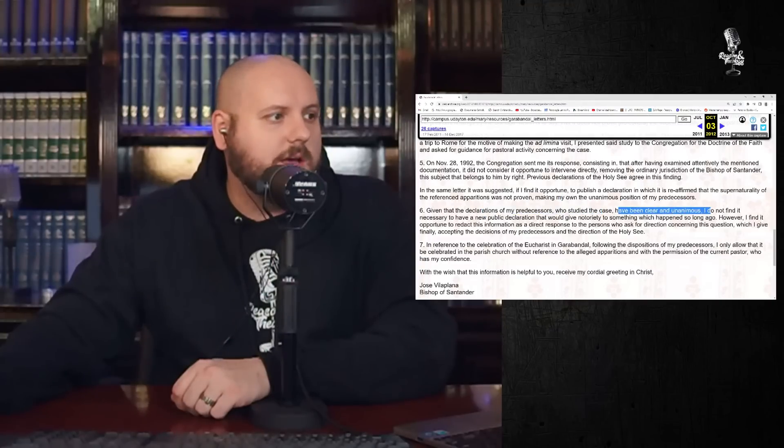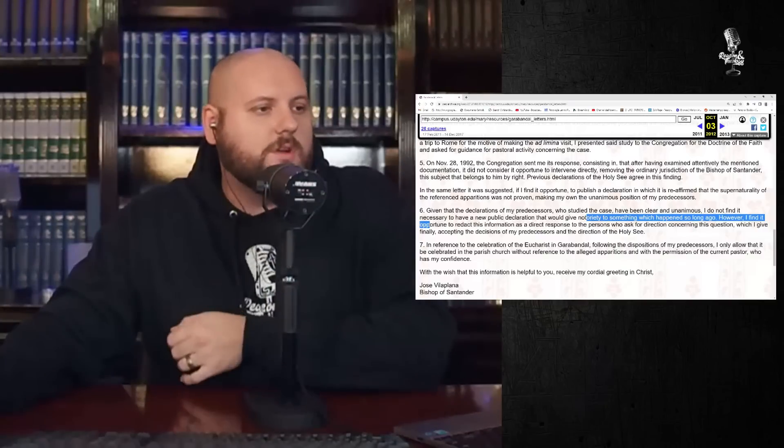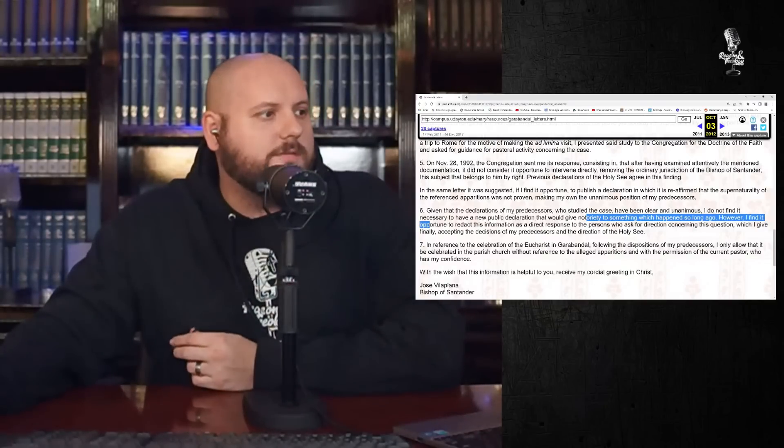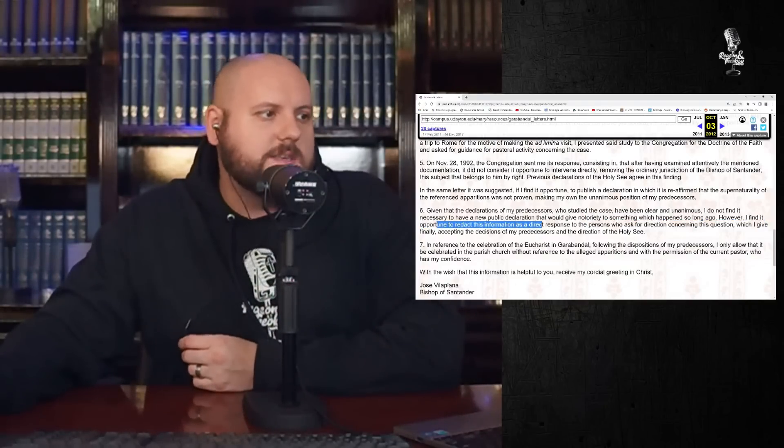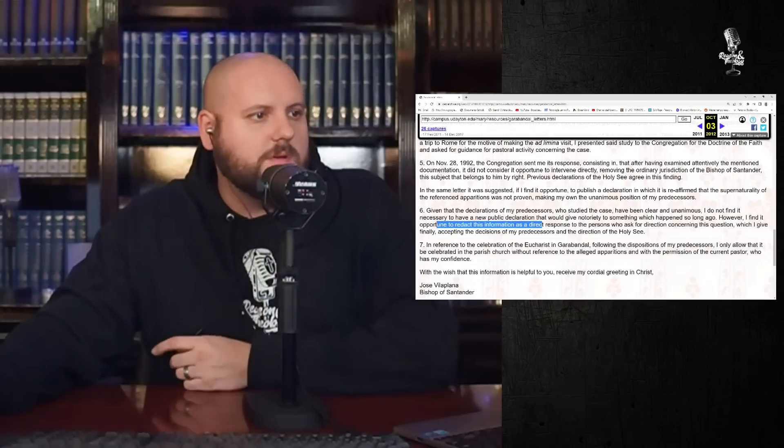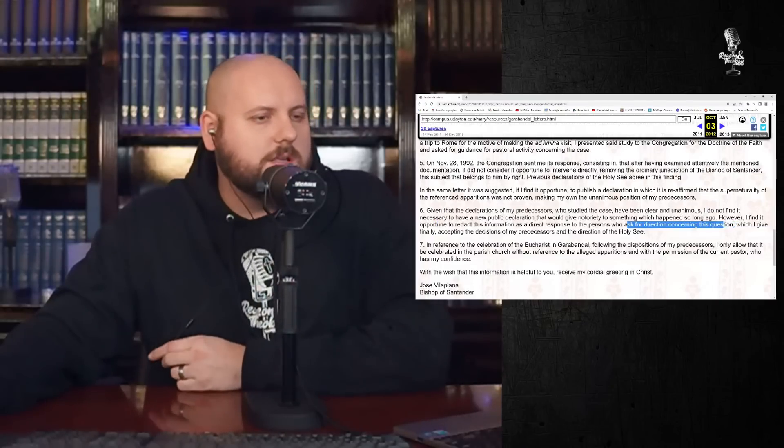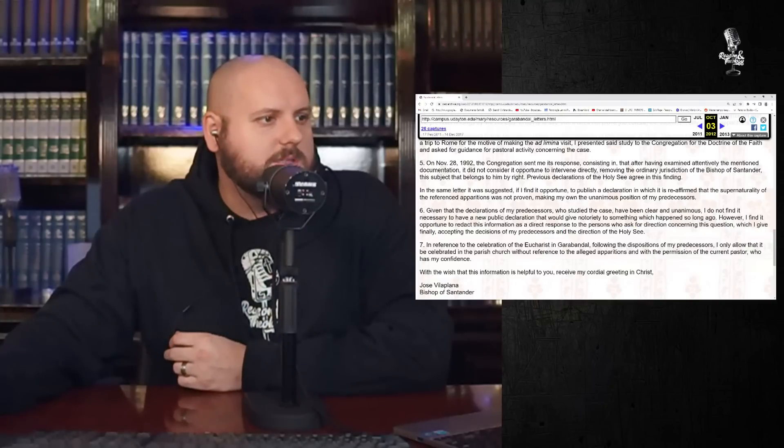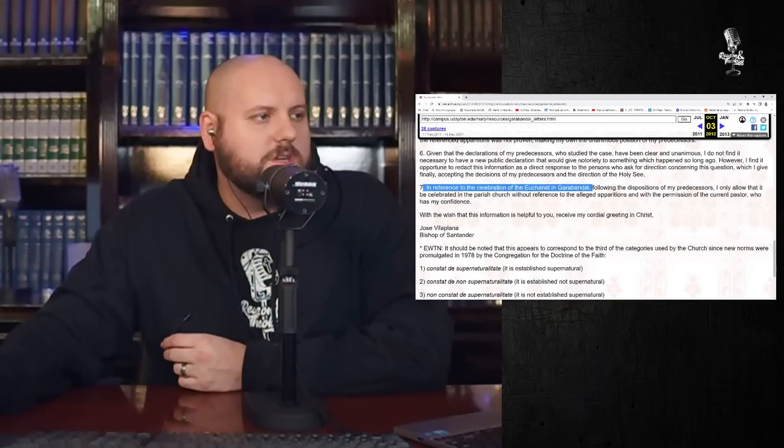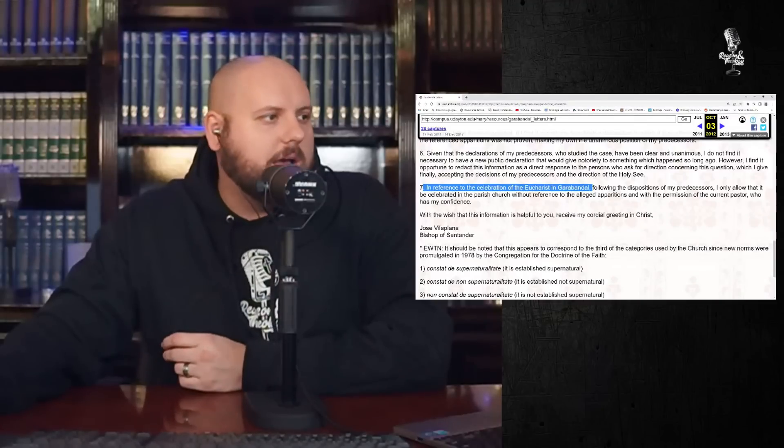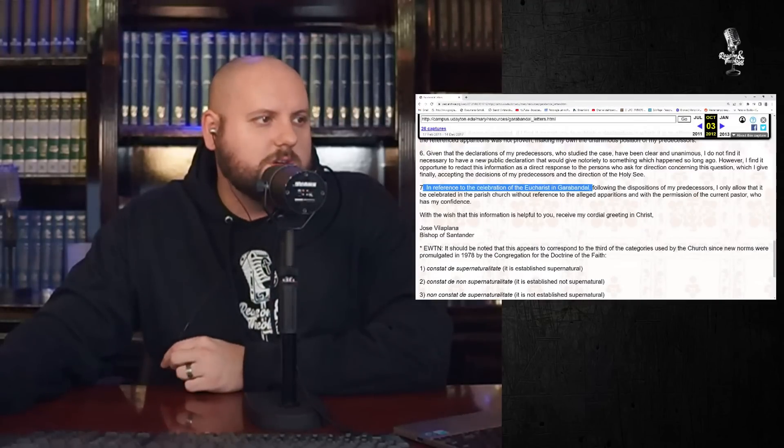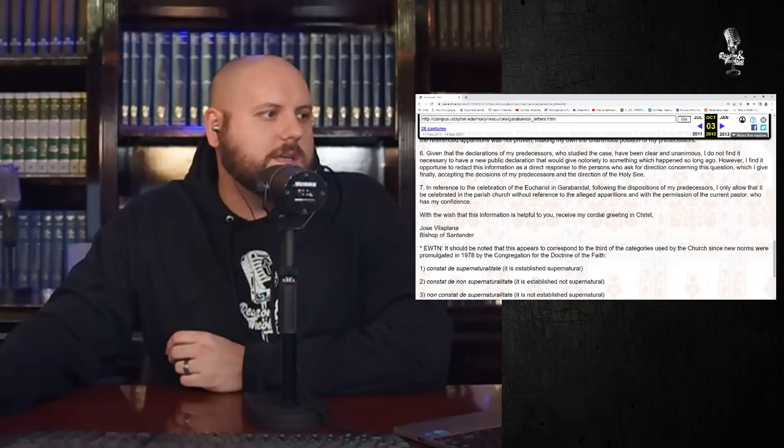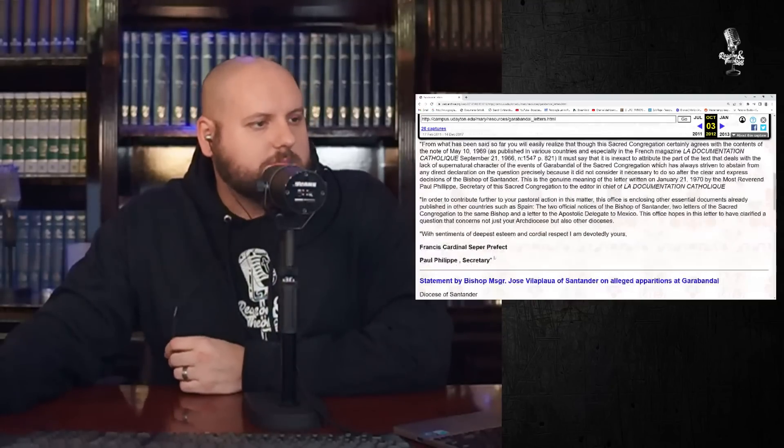Given that the declarations of my predecessors who studied the case have been clear and unanimous, I do not find it necessary to have a new public declaration that would give notoriety to something which happened so long ago. However, I find it opportune to redact this information as direct response to the persons who asked for direction concerning this question, accepting the decision of my predecessors in the direction of the Holy See. In reference to the celebration of the Eucharist in Garibondale, I only allow that it be celebrated in the parish church without reference to the alleged apparitions.